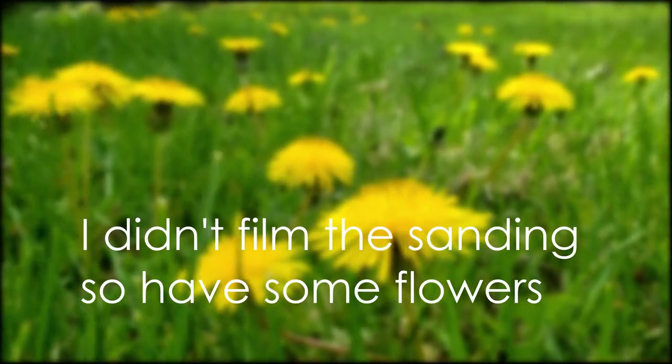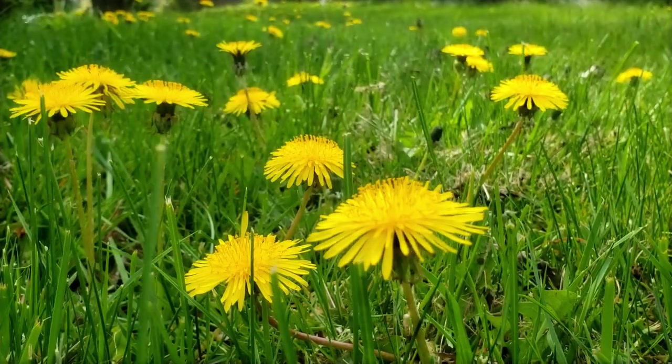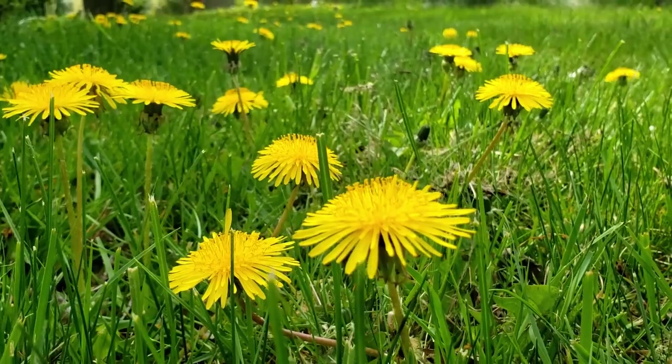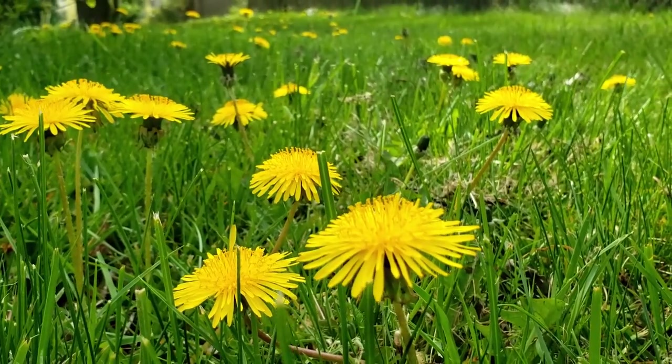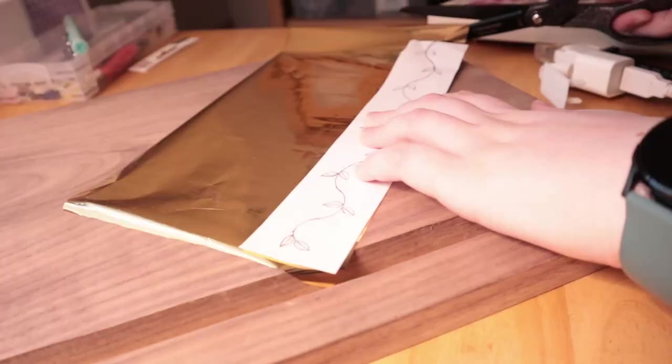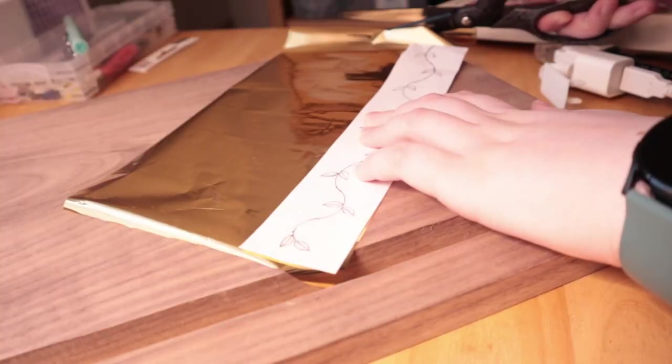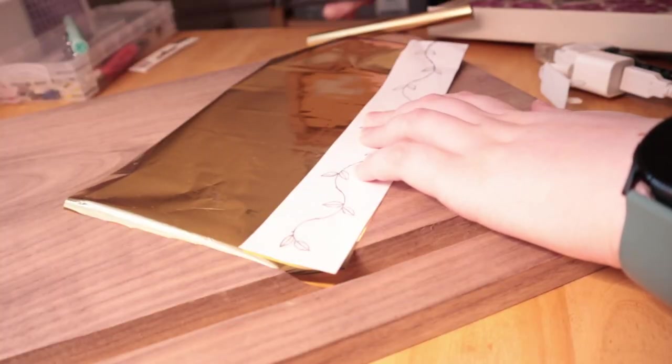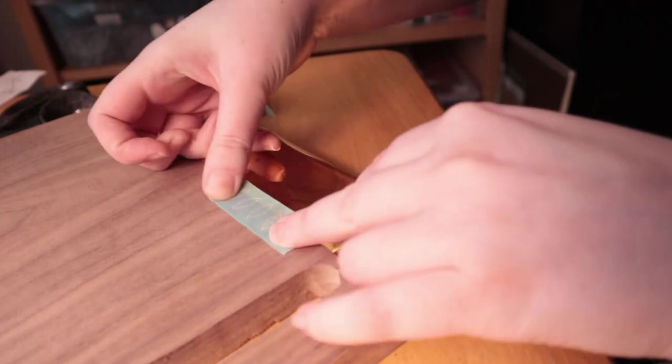Once everything was cut, drilled, etc. I sanded everything down. We used an orbital sander to get a really nice finish on this so that there were no scratches going against the grain or anything like that. And then it was time to move back inside and do some of the decorative work.